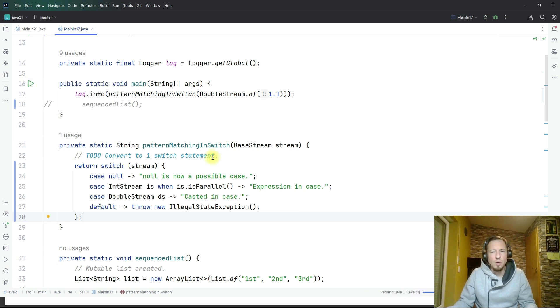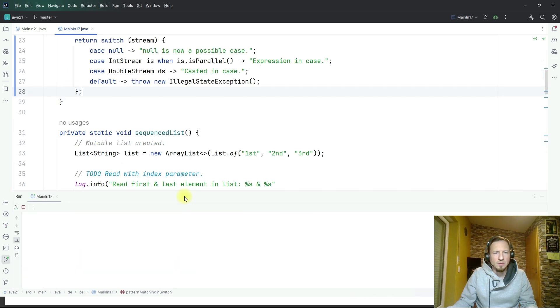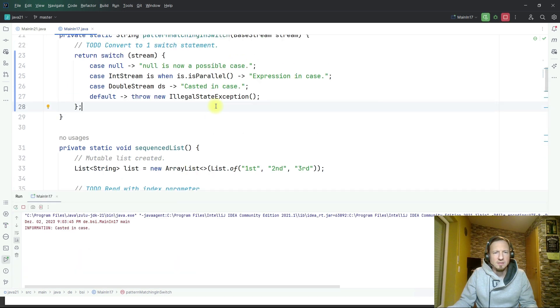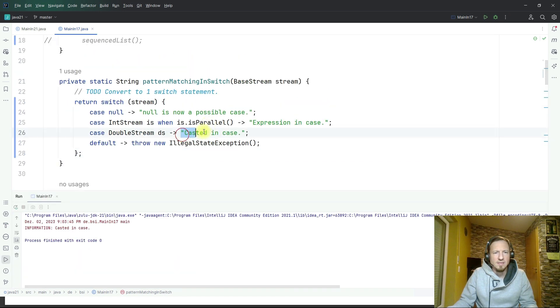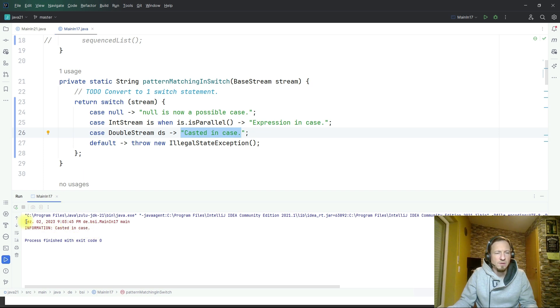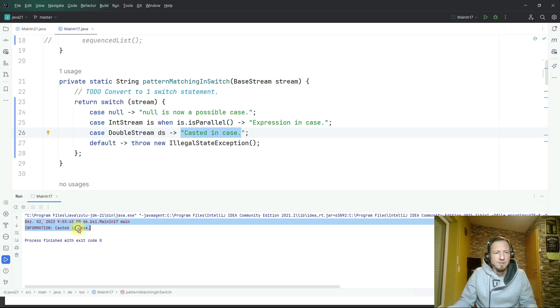Let's execute it to prove that it's also working. The expected result is we will log casted in case, and you see it here below in the log entries. The second line logs on information level casted in case so that's working.